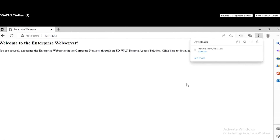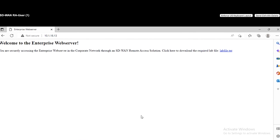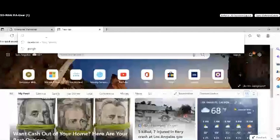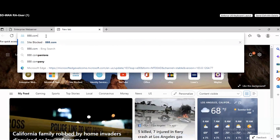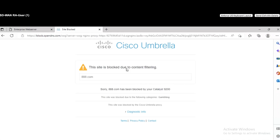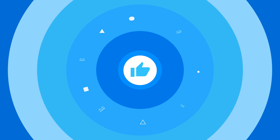The other thing we want to verify is that once RA users land on the SD-WAN RA headend device, they use the Umbrella SIG tunnel to go to the internet or access SaaS applications. I'll go to another tab and try to access one of the blocked content categories — a gaming site, aaa.com — and it should be blocked by Umbrella. As you can see, this site is blocked due to content filtering by Cisco Umbrella. It means that once RA users land on the RA headend, internet traffic breaks out through the Umbrella SIG tunnel. In summary, these RA users can access the corporate enterprise application server and also access the internet securely through the Umbrella SIG.